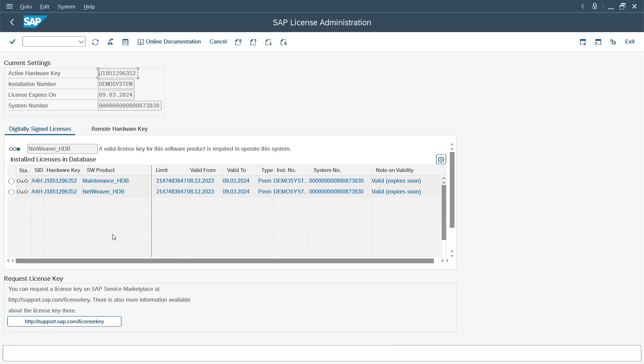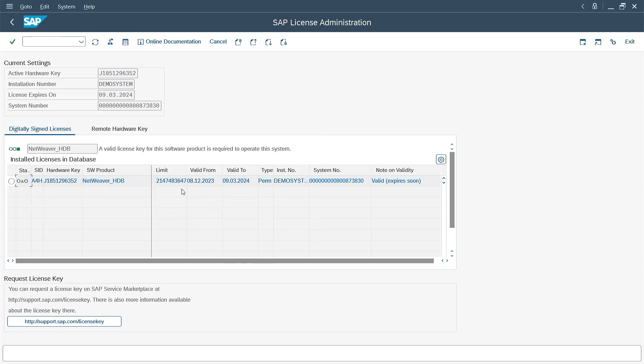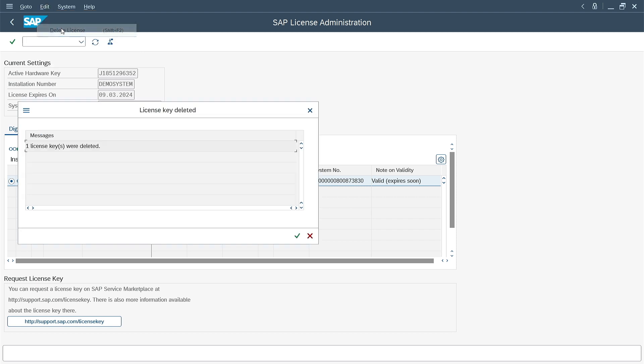I go back to SAP and select one of the licenses. From the Edit menu, I choose to delete the license. I confirm. I do the same with the other license. I also confirm.